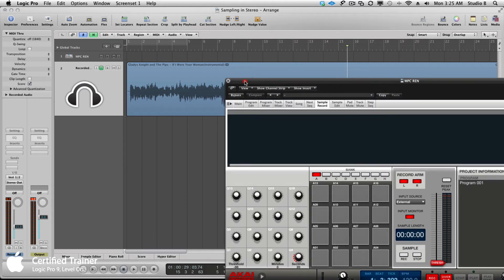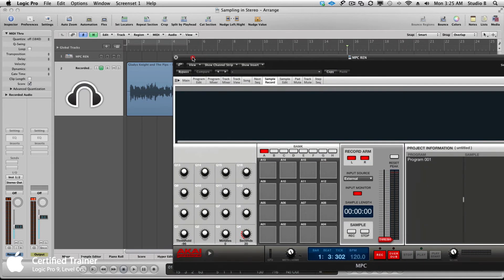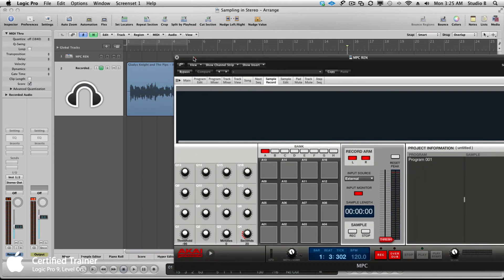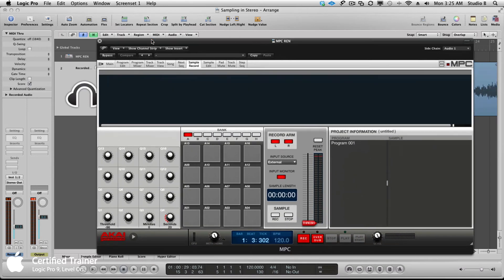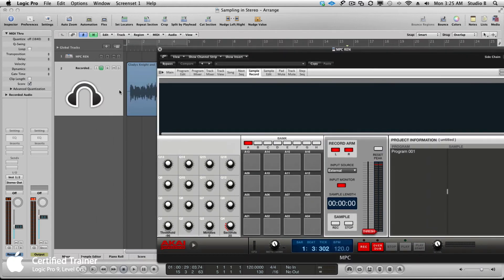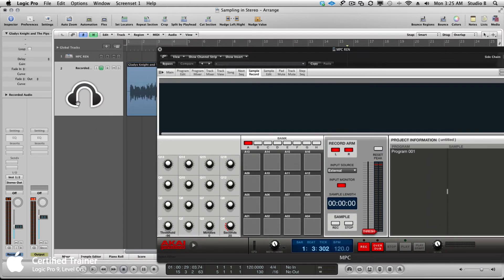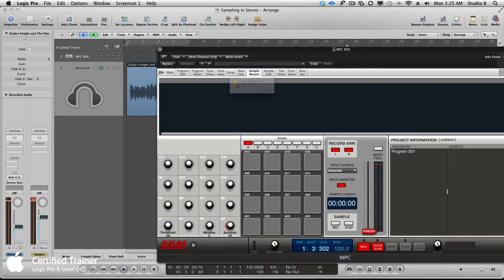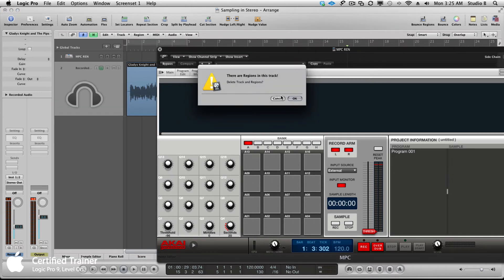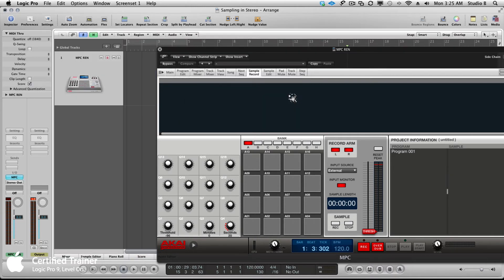You could record the audio into the software first and then do it that way, but that's too much. If you already have something on your computer on a hard drive, just put it on an audio track. That audio track will show up as a side chain and you can sample it right into the MPC. But that's not what we wanted to do either. Here's how you actually make it work from an external source like a turntable and record it in stereo.